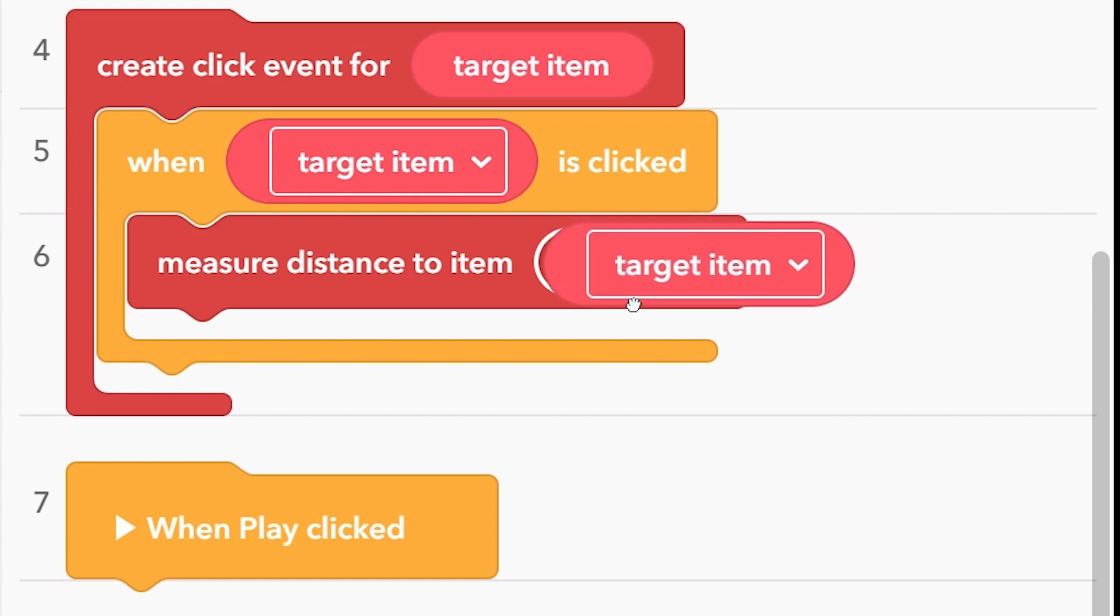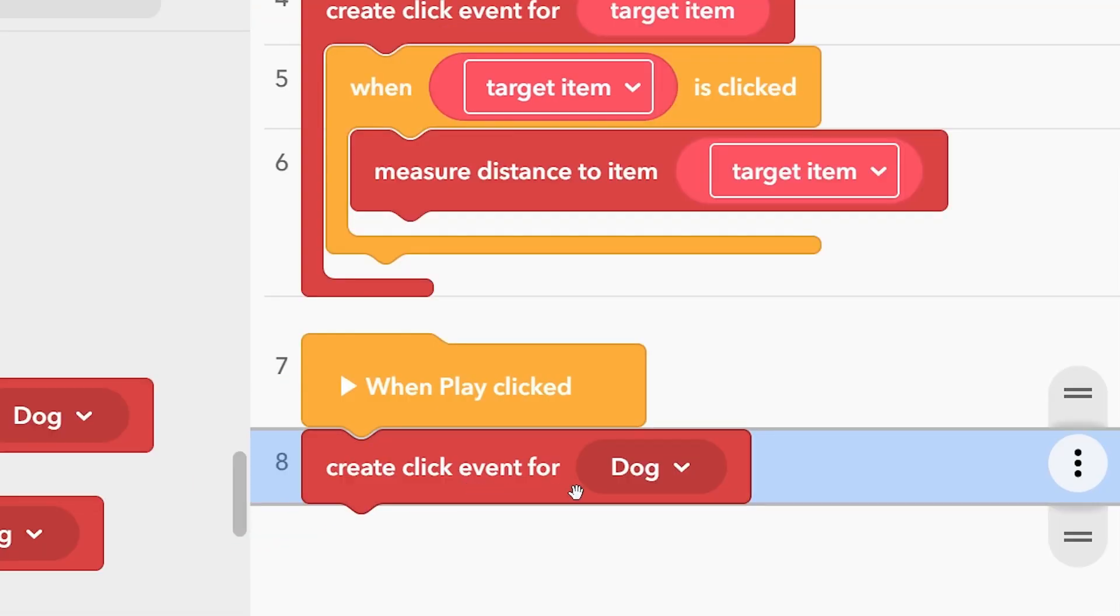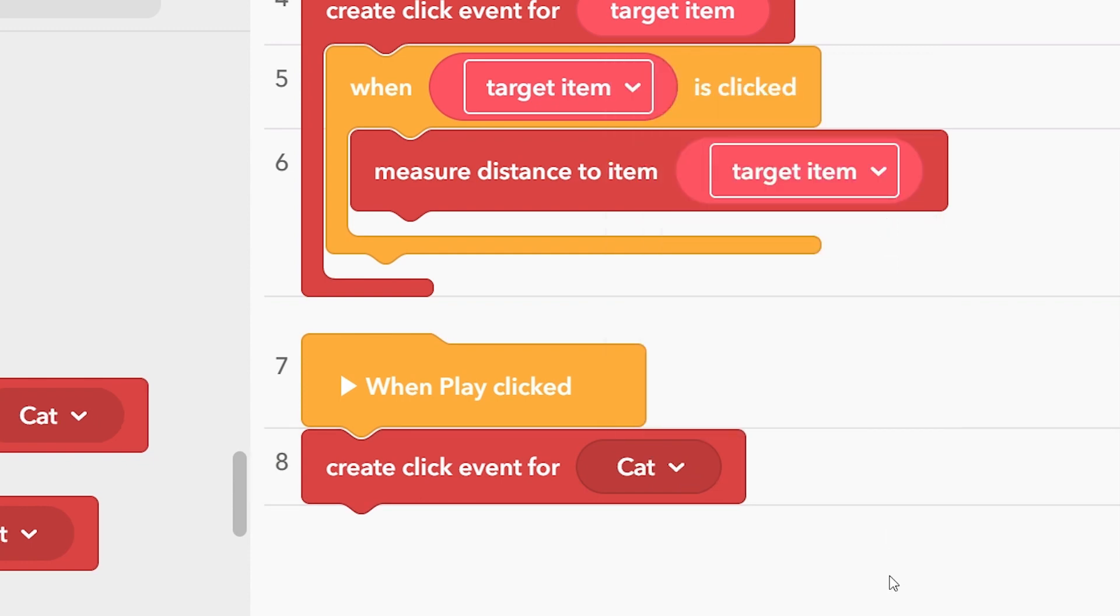Parameters are like variables, but they exist only inside a function block. You can give them values whenever you call or use a function block in your workspace.